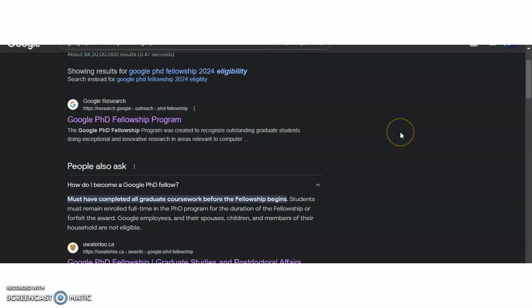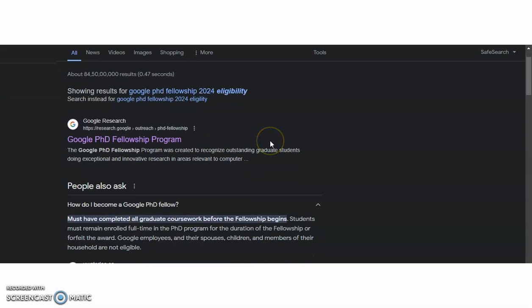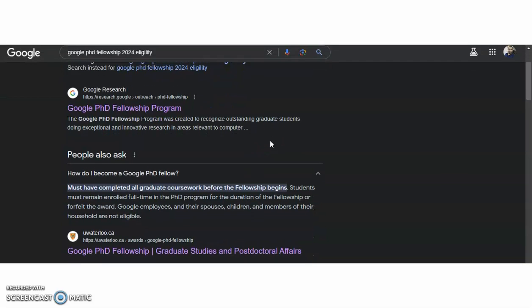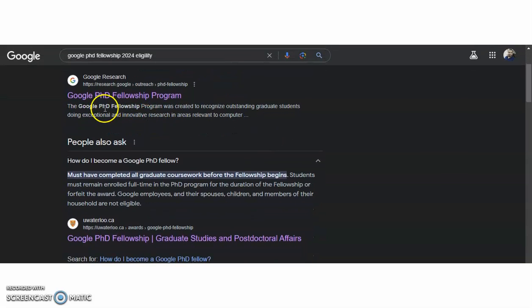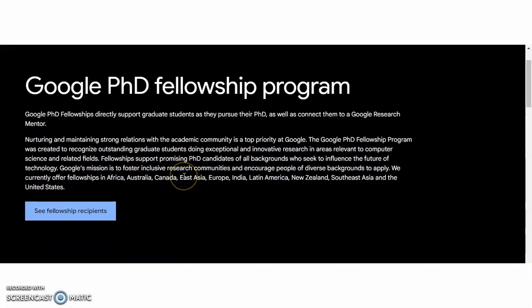Coming to the present content of this video — just search with the title 'Google PhD Fellowship 2024.' You will find all these things. Click on 'Google PhD Fellowship Program 2024' and it will be directed to the complete details regarding this.